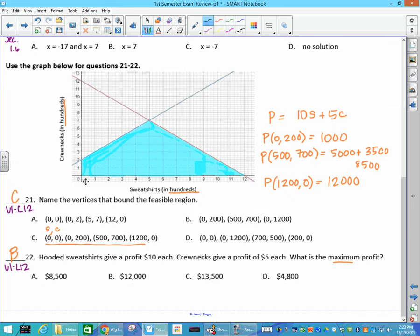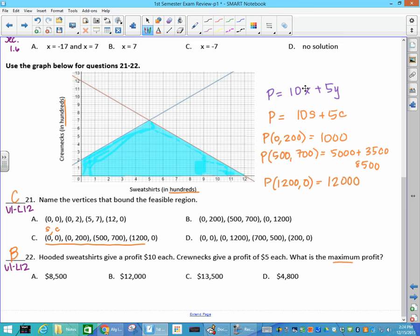Problems 21 and 22: you've got to know that the vertices are the corners of the shaded region. Make sure you read all the details with the graph to know that values are in hundreds, not just ones. For hooded sweatshirts, one class wrote 10x plus 5y, and then you think of each of these points as x and y — sweatshirts are on the x-axis and crewnecks are on the y-axis.